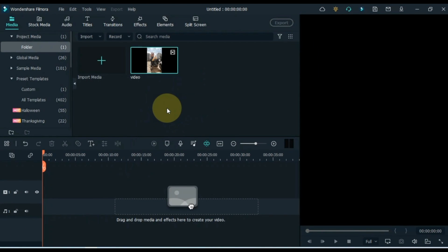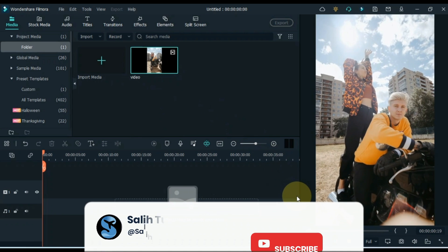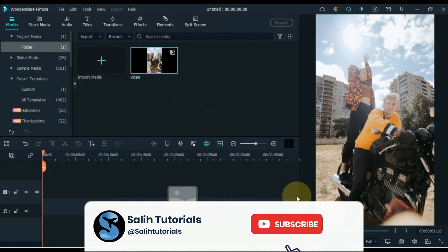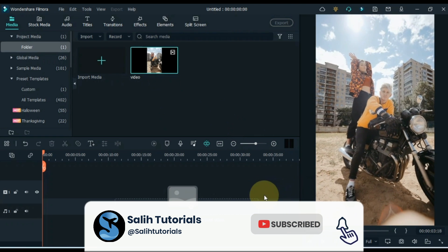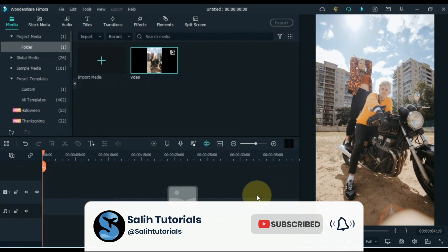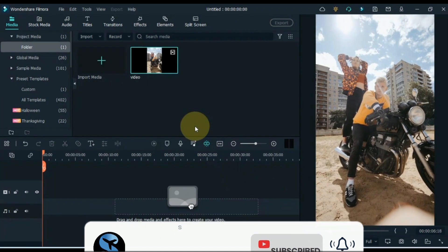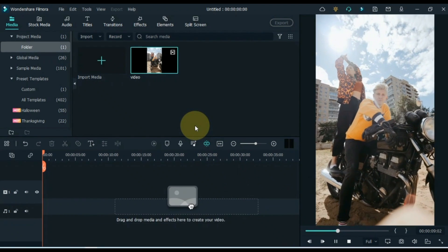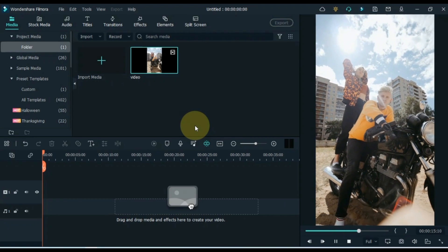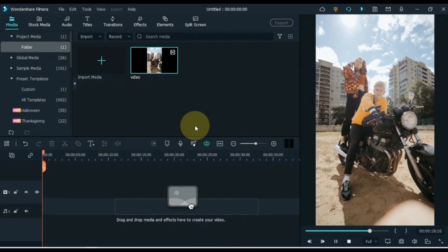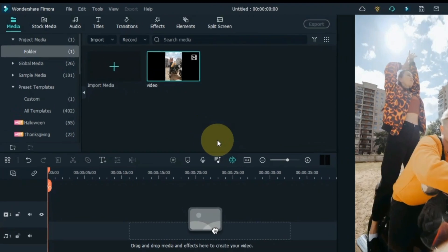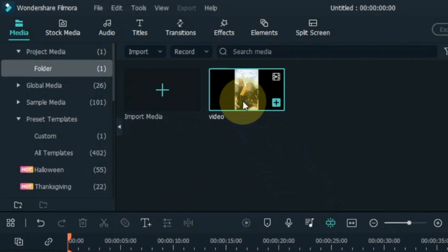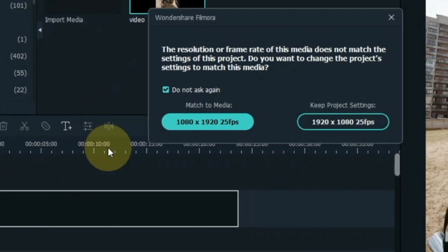To create this effect, first open your Filmora video editor. I have a video in media — this video is something like this. Drag and drop the video onto the timeline.